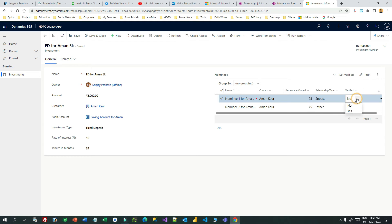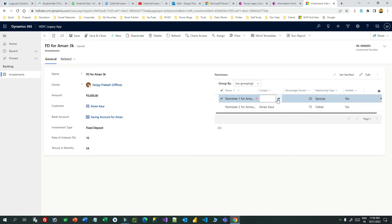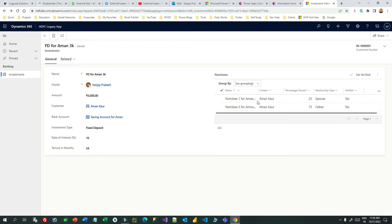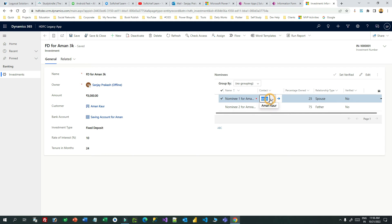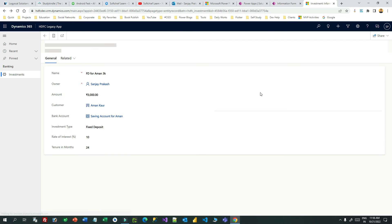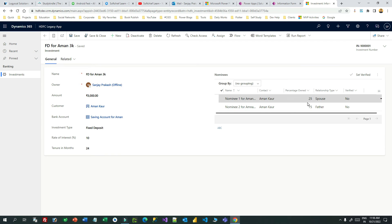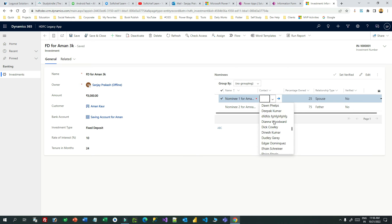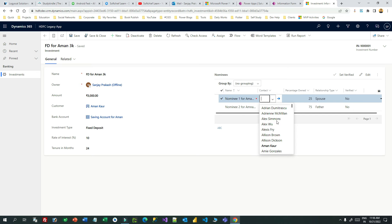I can change the verified field from No to Yes. I can also change the contact — it will give you a dropdown. If you double-click it will open the record, so do not double-click; just single-click and it will go into edit mode.